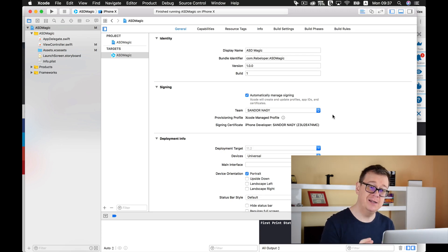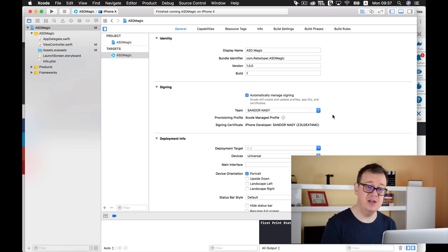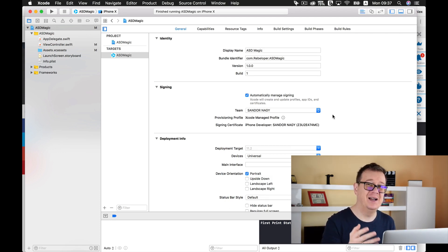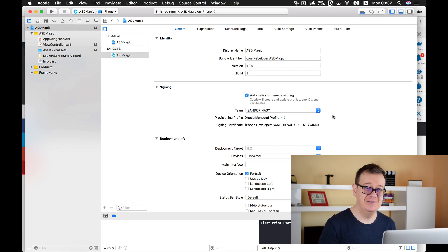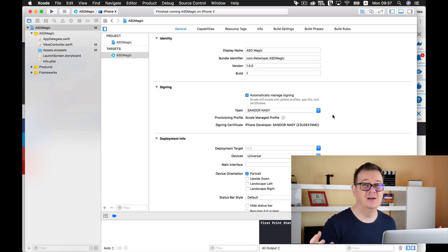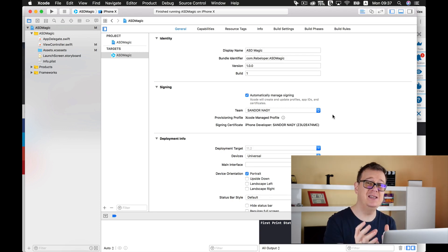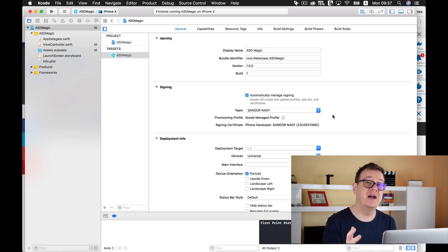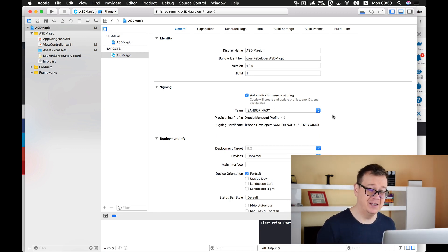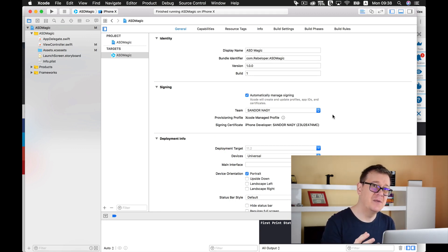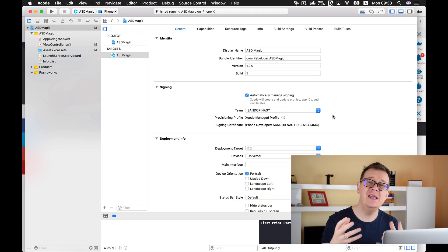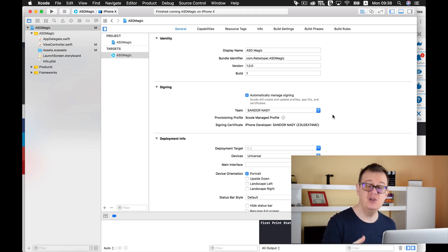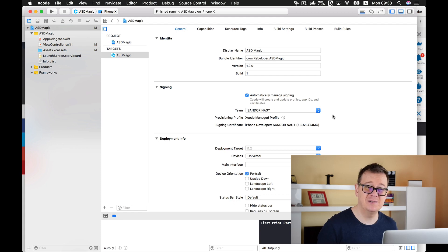Make sure that your Bundle Identifier is unique. Don't ever use mine because the Developer Portal will reject you - you cannot have others' Bundle Identifier. This is the key identifier of your app. This is some sort of a unique name, your unique identifier.